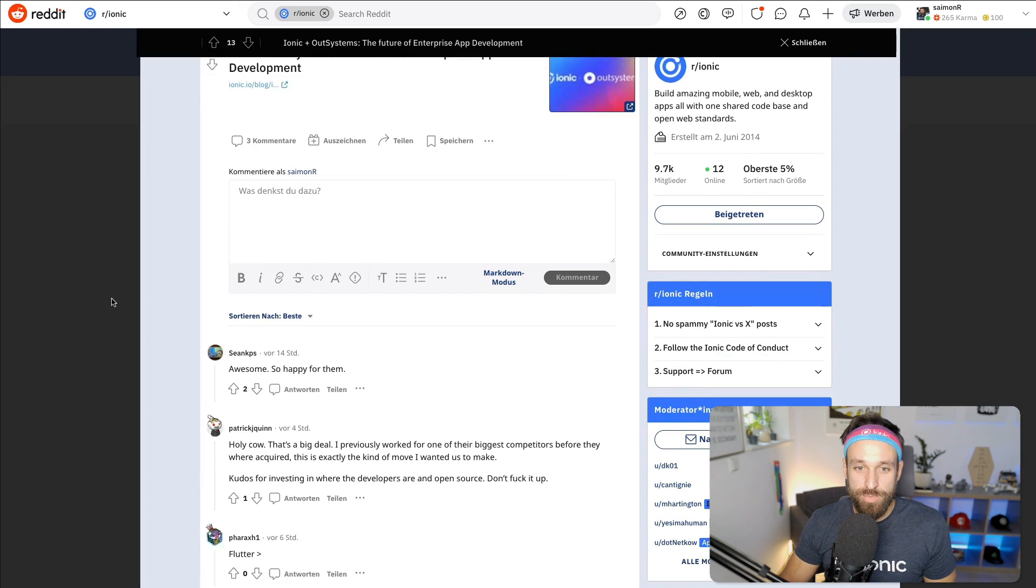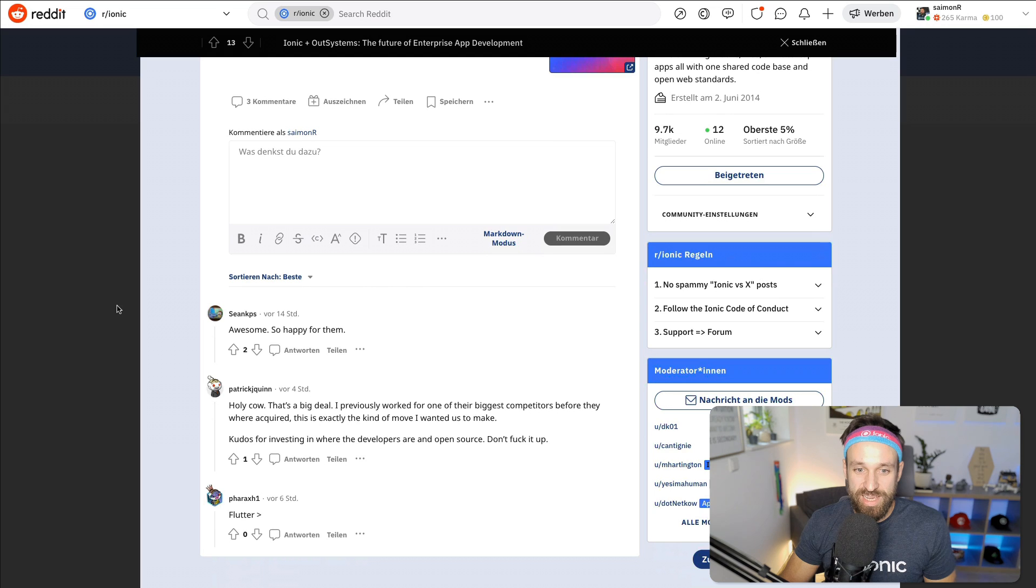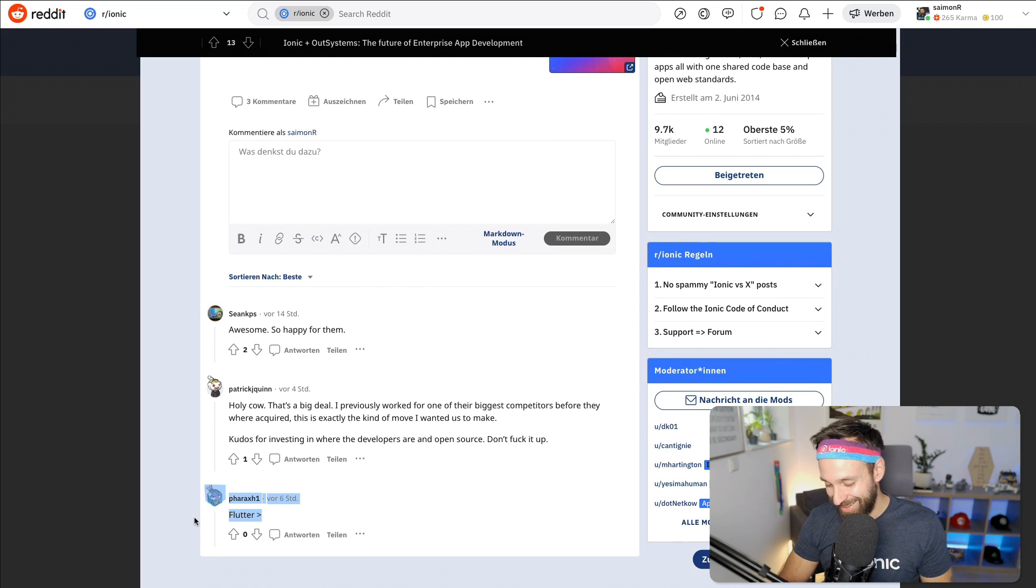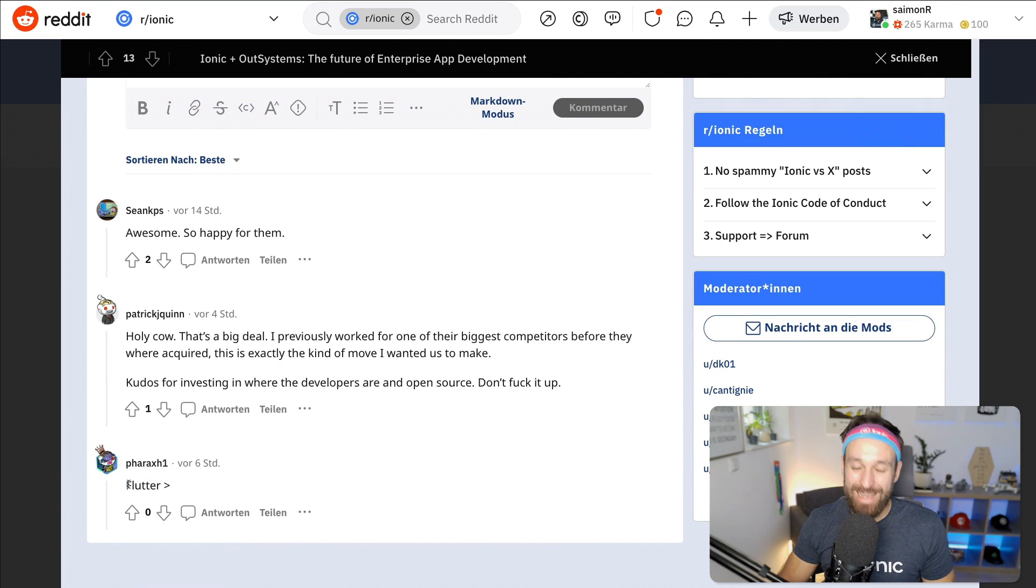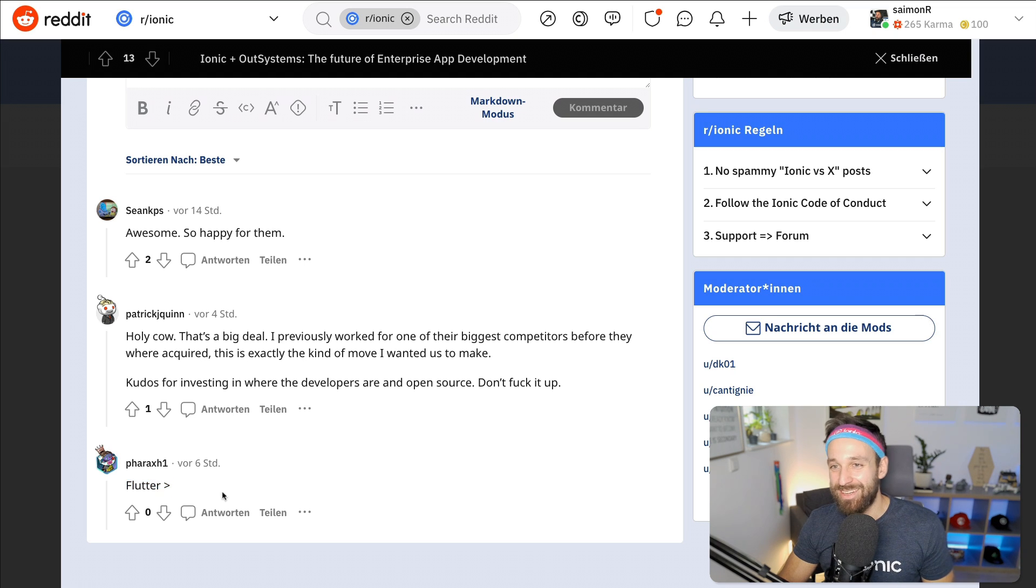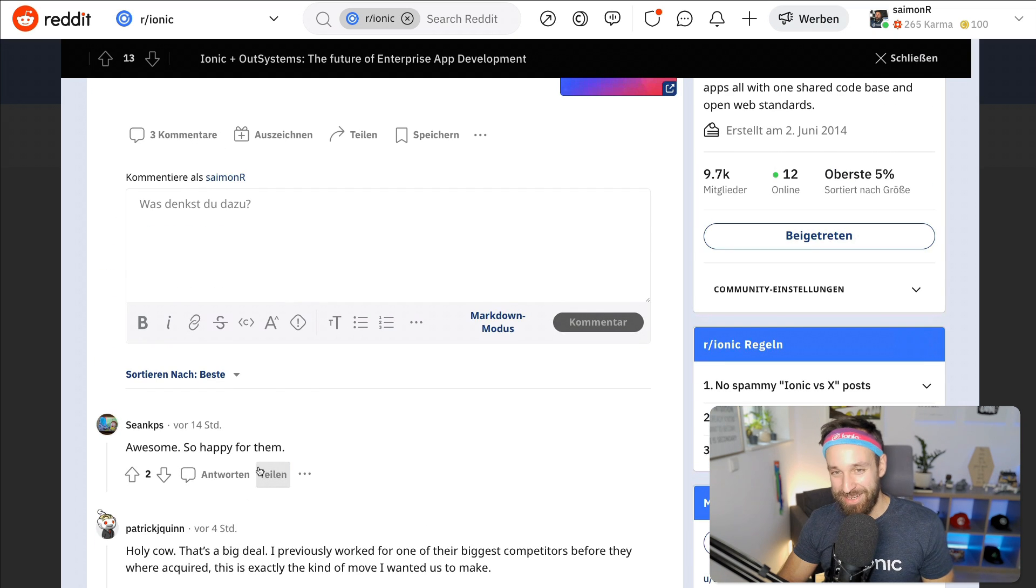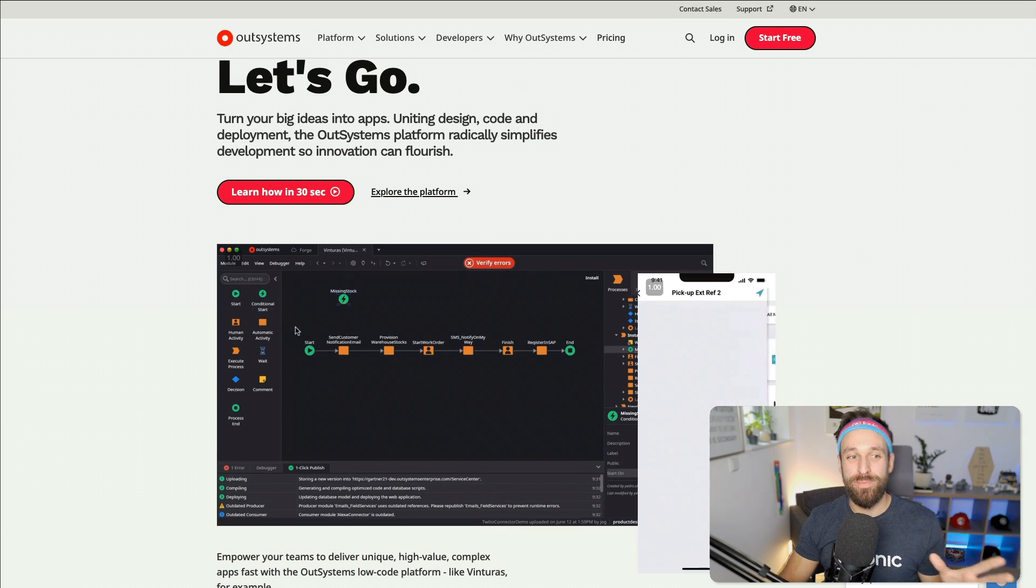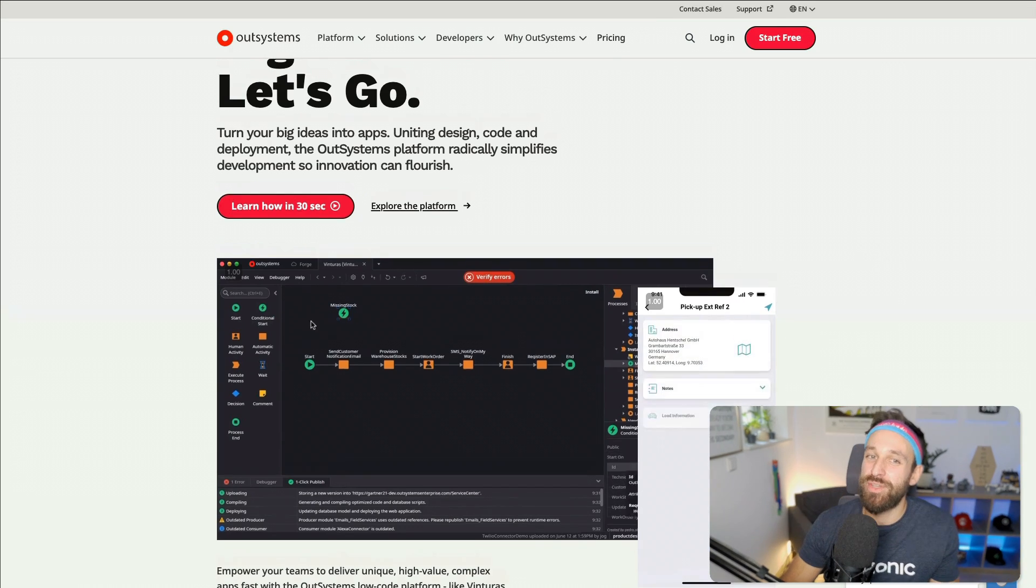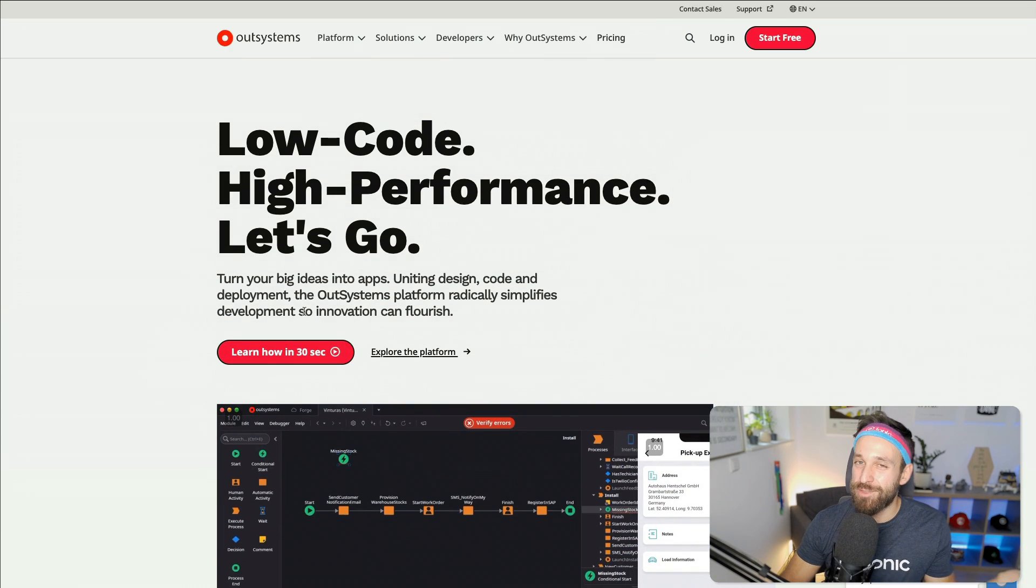But I honestly do think this combination of OutSystems and Ionic could bring out something pretty cool. The Reddit community is also kind of happy. Of course, we always need that one comment, like I'm not against Flutter anymore, but Flutter is not better than anything. Not better than all. Anyway, so which brings me back to the future. What can we expect in the future?